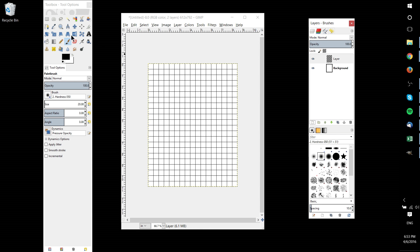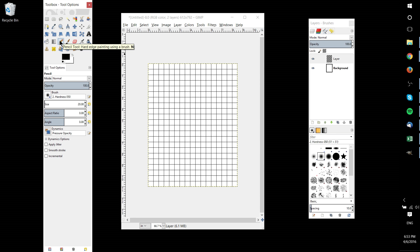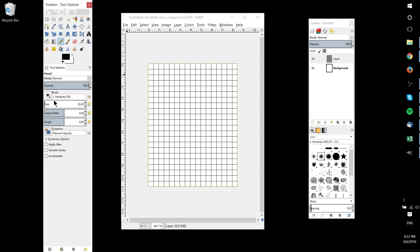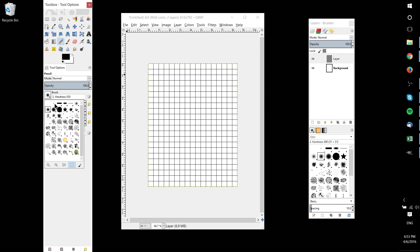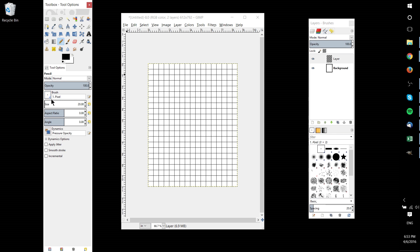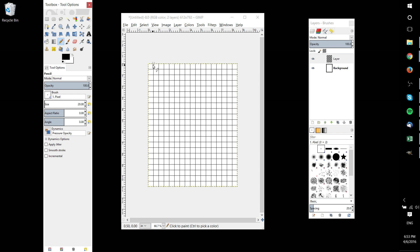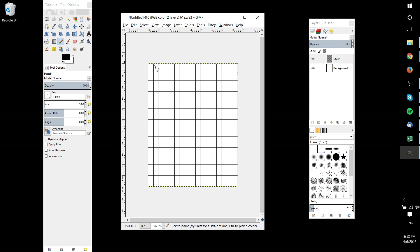So when you're ready, go ahead and select the tool of your choice. Generally I would say pencil is a good choice here because we're trying to get a hard edge, something that's very solid. Change the brush to be basically pixel-based so that it's completely solid. Twenty pixels looks like that's too much, so I'm going to knock that down to something more like five, and now we can go back to the main document.